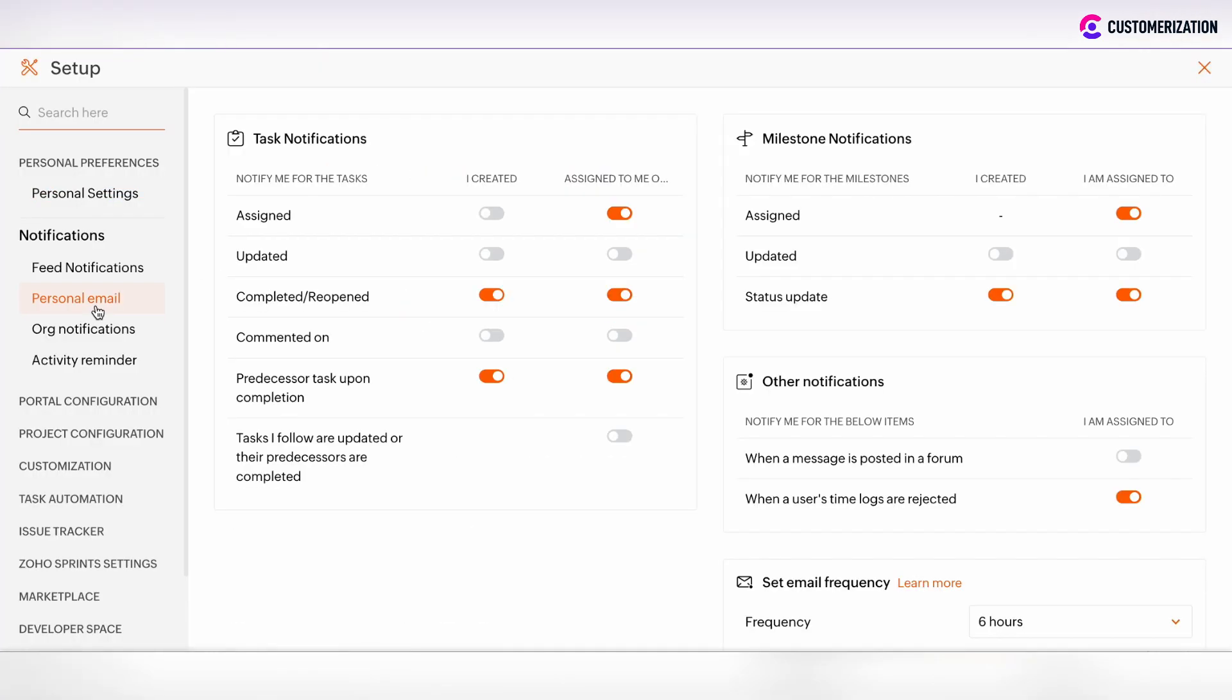In the Personal email, you can customize your email notifications which you receive. Such Personal email section is user-based and can be customized for each user.